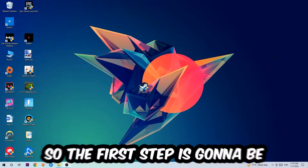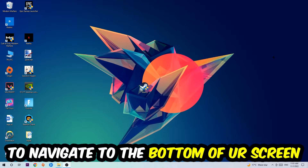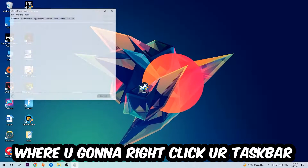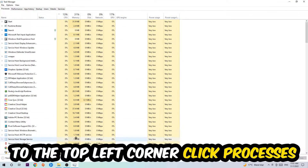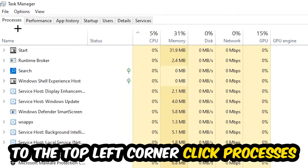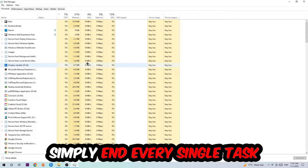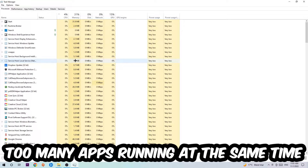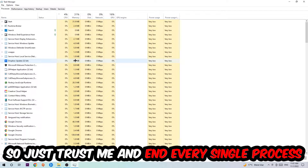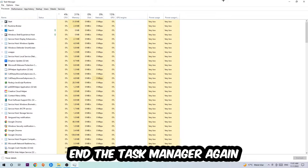The first step I recommend for everybody is to navigate to the very bottom of your screen, right-click your taskbar, and open up Task Manager. Navigate to the top left corner, click on Processes, and end every single task that is currently running and has nothing to do with Windows. Too many applications, background processes, or programs running at the same time on a low or bad PC will cause crashing, lagging, or freezing. So just trust me and end every single process, then close Task Manager.